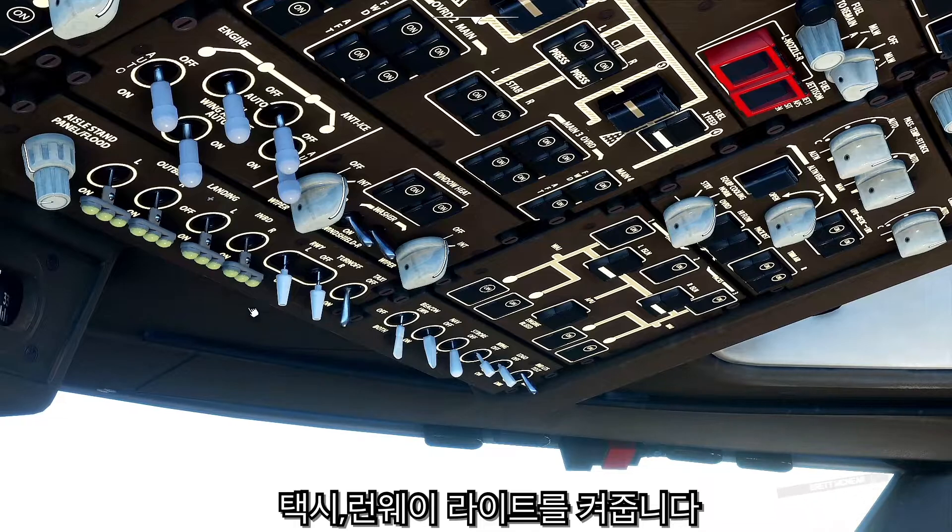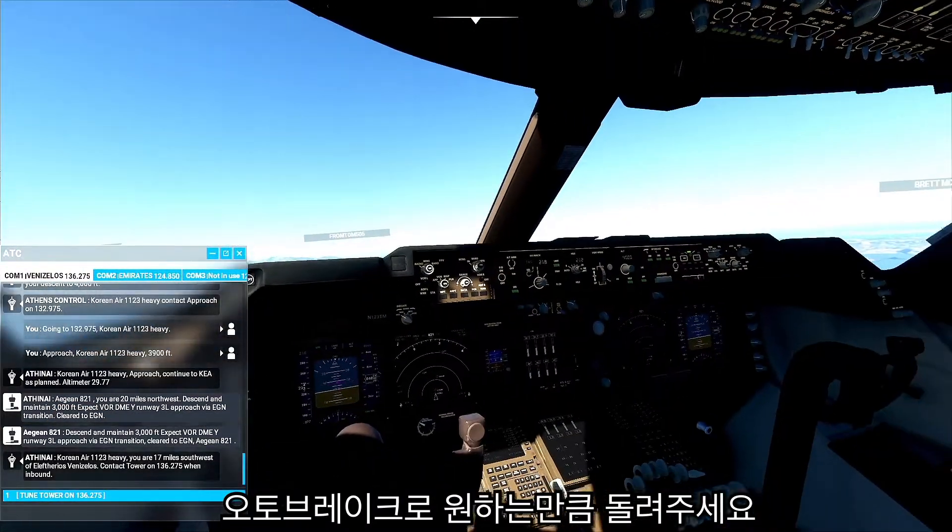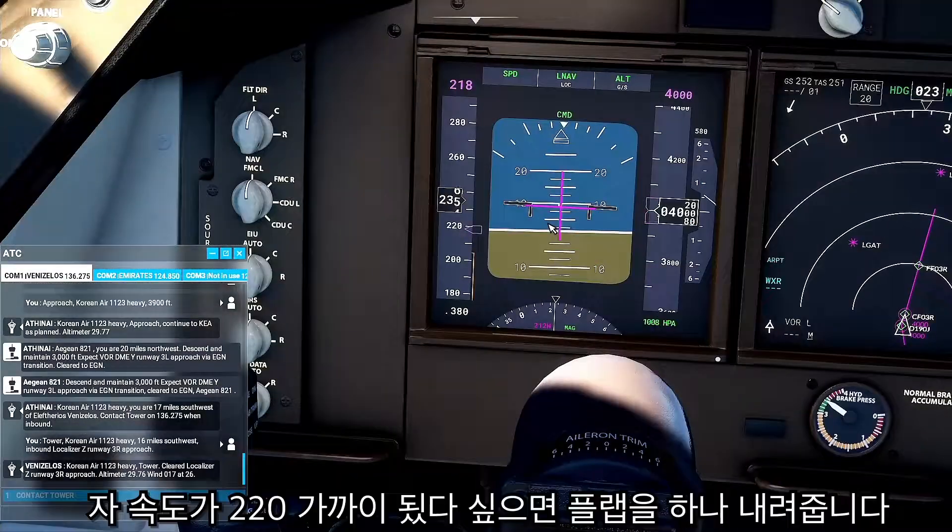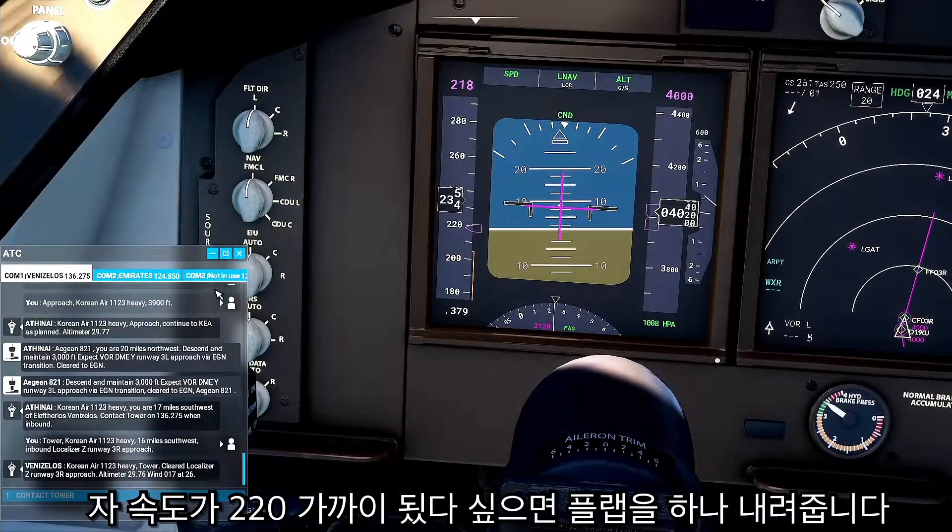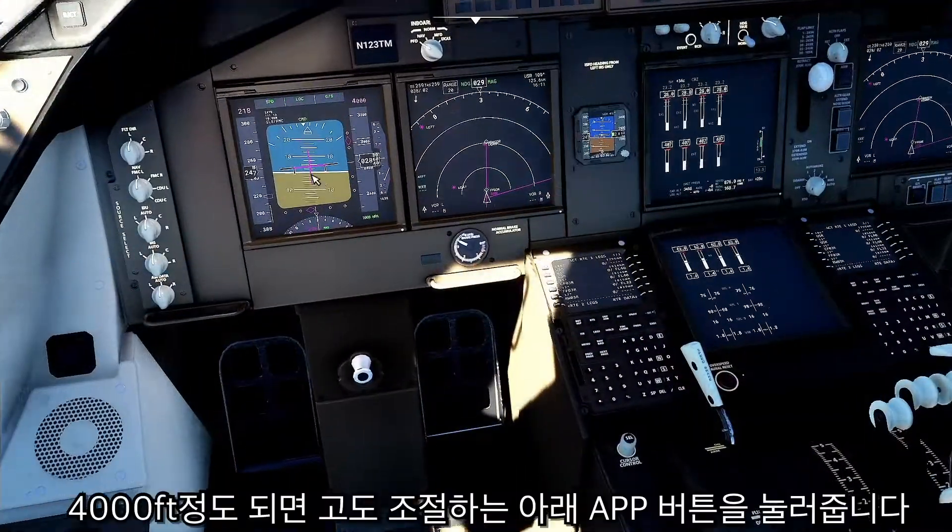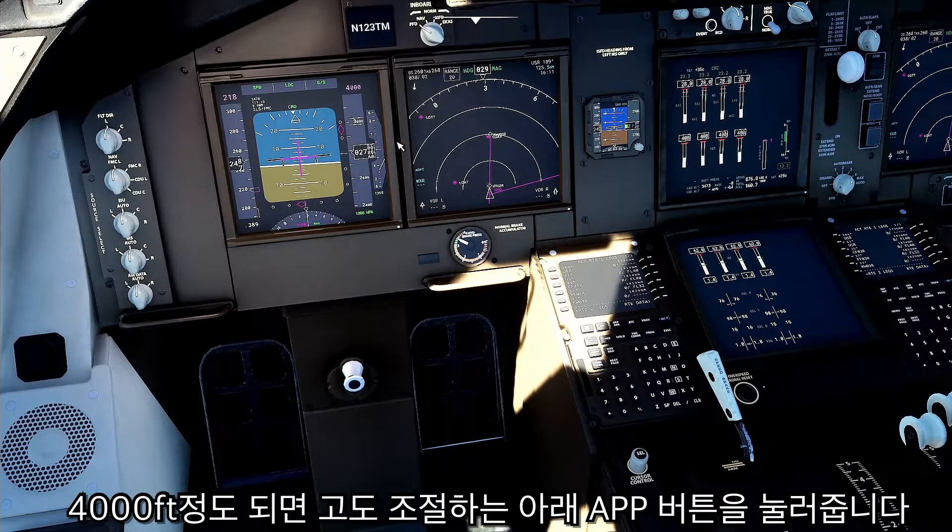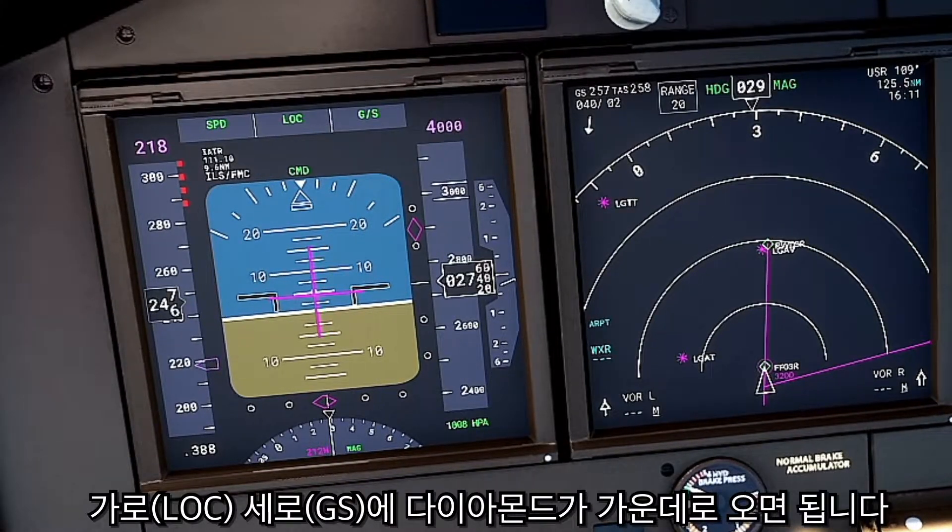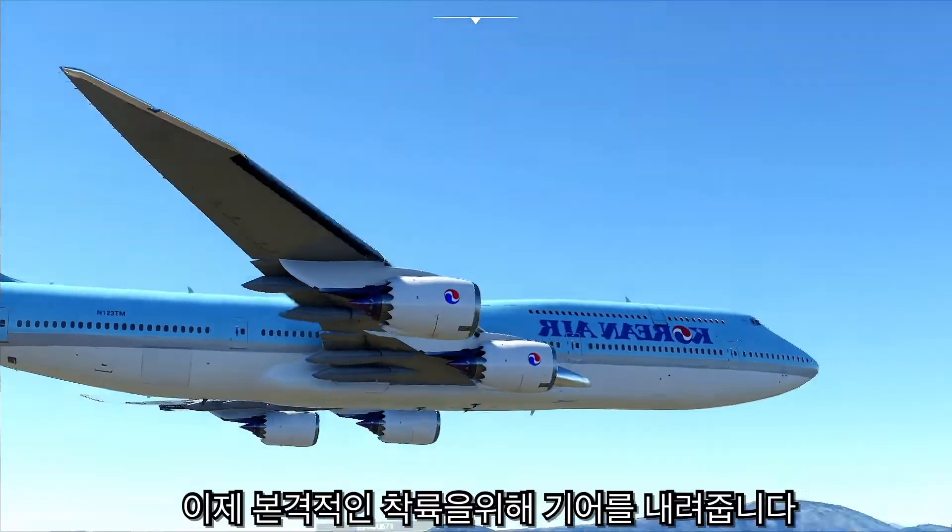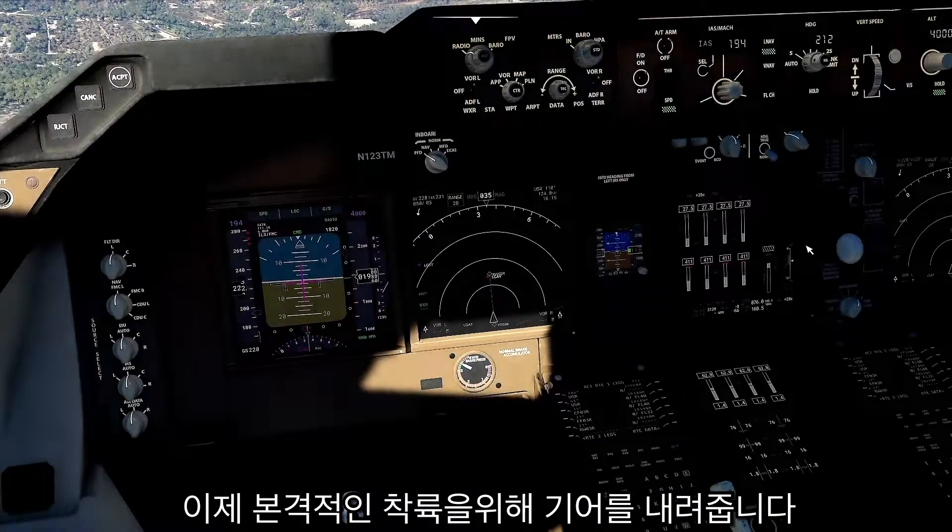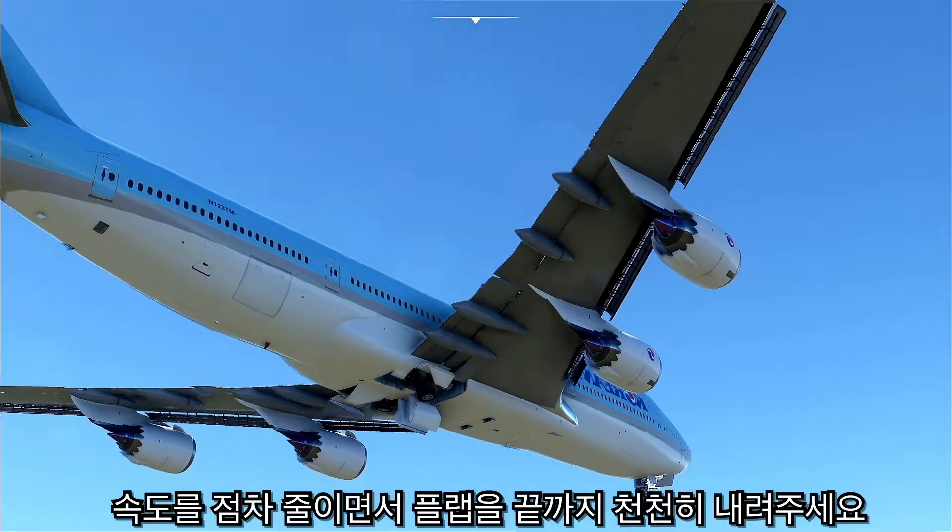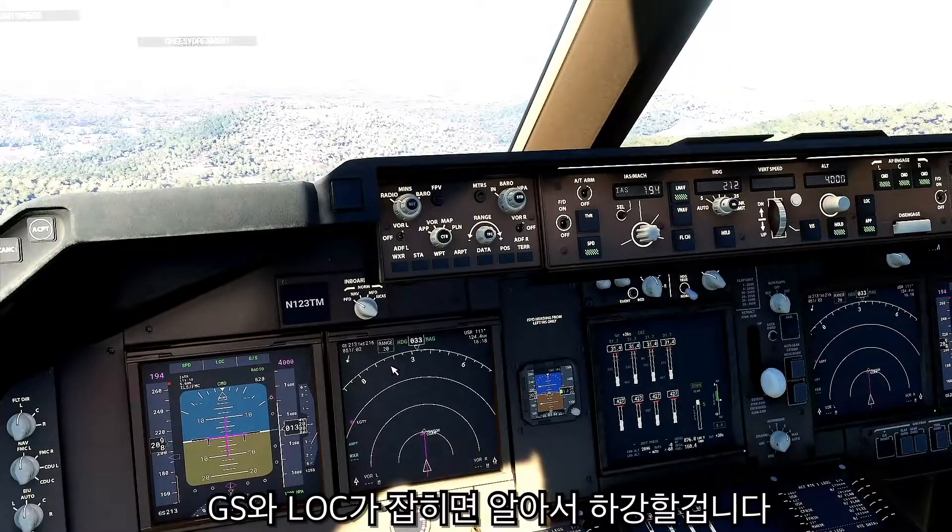Inbound. Tower on 136.275, Korean Air 1123 heavy. Tower cleared localizer Zulu, runway 3 right. Korean Air 1123 heavy cleared to land runway 3 right.